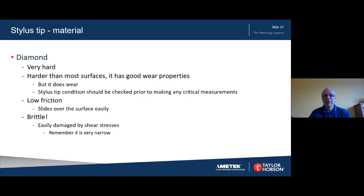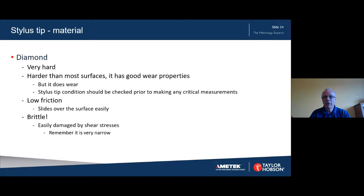Stylus tip material — the choice of material is important. Diamond is a really good choice for a number of reasons. Firstly, it's extremely hard and so has good wear properties. Nevertheless, it does wear, so the stylus tip should be checked prior to making any critical measurements. Diamond also tolerates being machined into small features and is ideal for making the small radius tips needed for surface texture measurement. Diamond has a low coefficient of friction, so it slides over the surface easily and causes minimal abrasion. However, it has to be remembered that diamond is brittle and can be easily damaged by shear stresses. This is particularly true of the stylus tip because there is very little material — it's only a few microns in diameter.